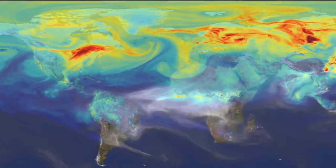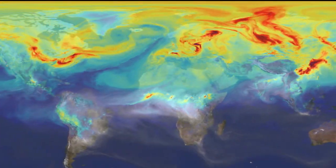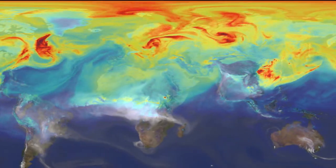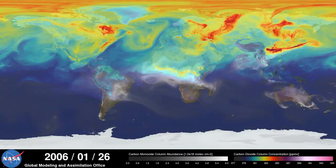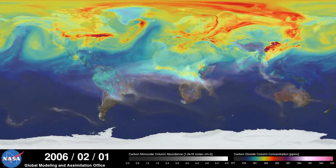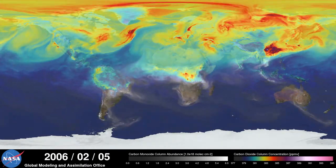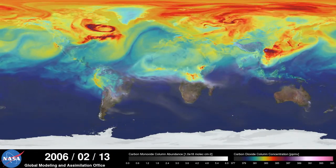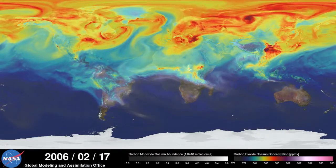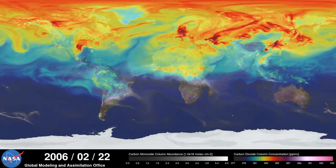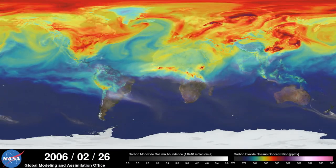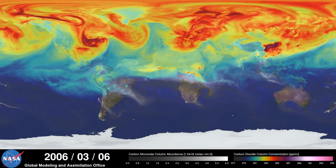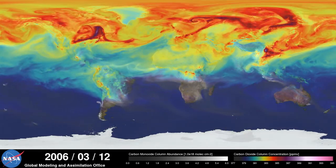This is Bill Putman. I'm a climate scientist at NASA's Goddard Space Flight Center. What you're looking at is a supercomputer model of carbon dioxide levels in the Earth's atmosphere. The visualization compresses one year of data into a few minutes. Carbon dioxide is the most important greenhouse gas affected by human activity. About half of the carbon dioxide emitted from fossil fuel combustion remains in the atmosphere, while the other half is absorbed by natural land and ocean reservoirs.